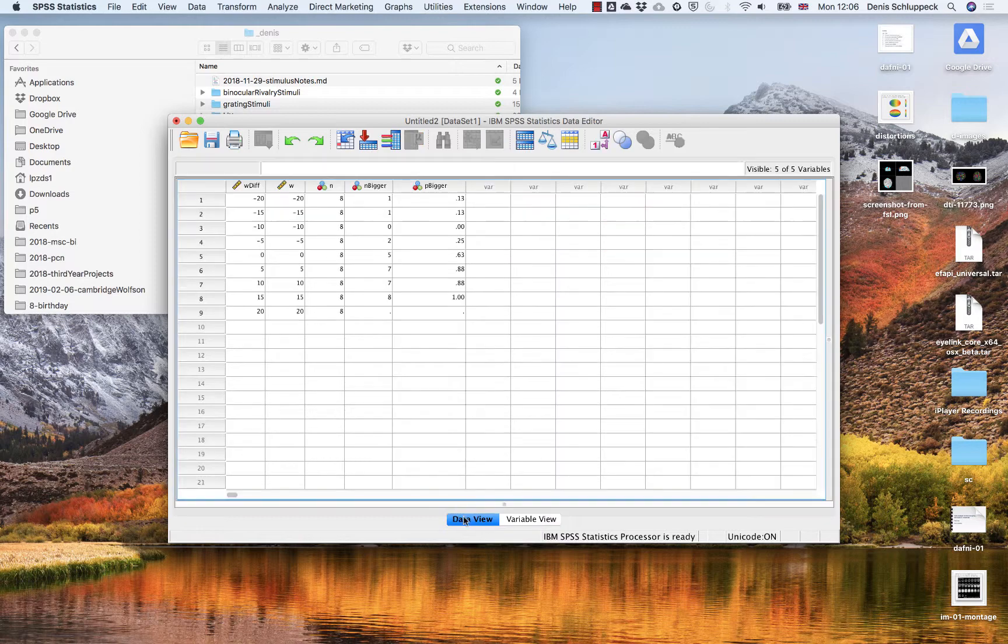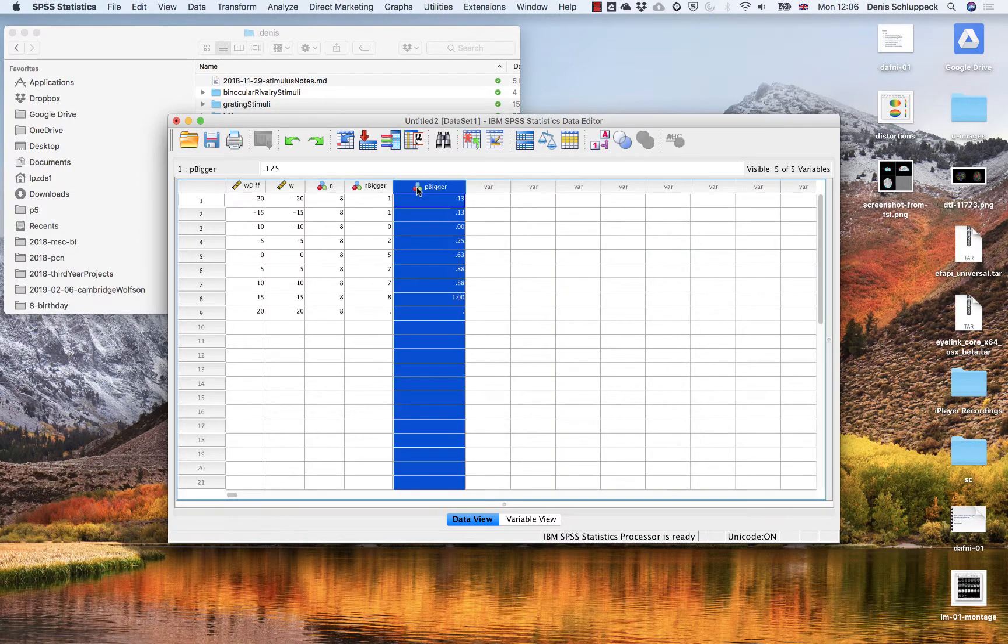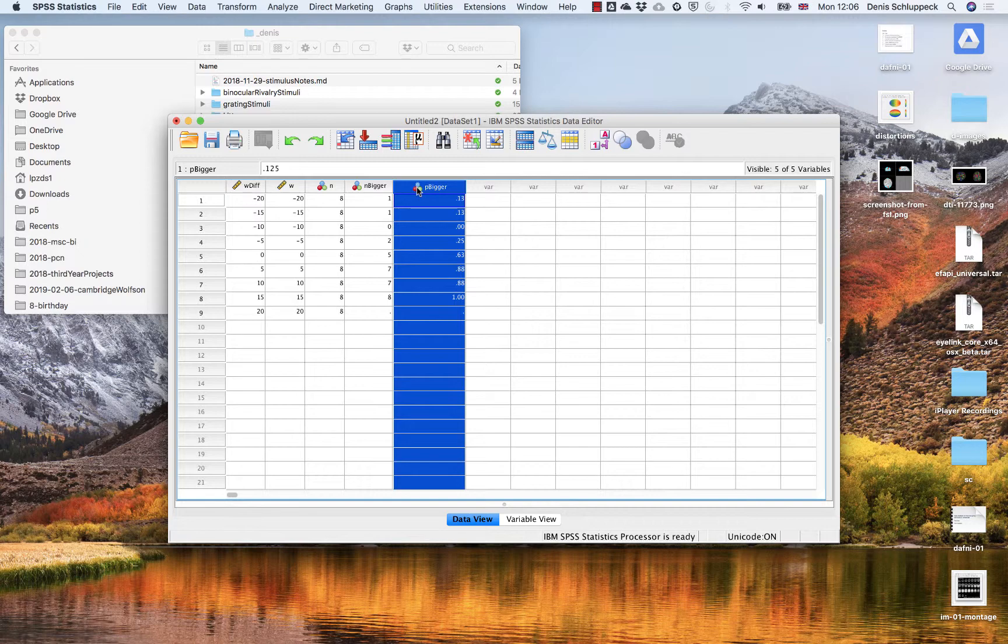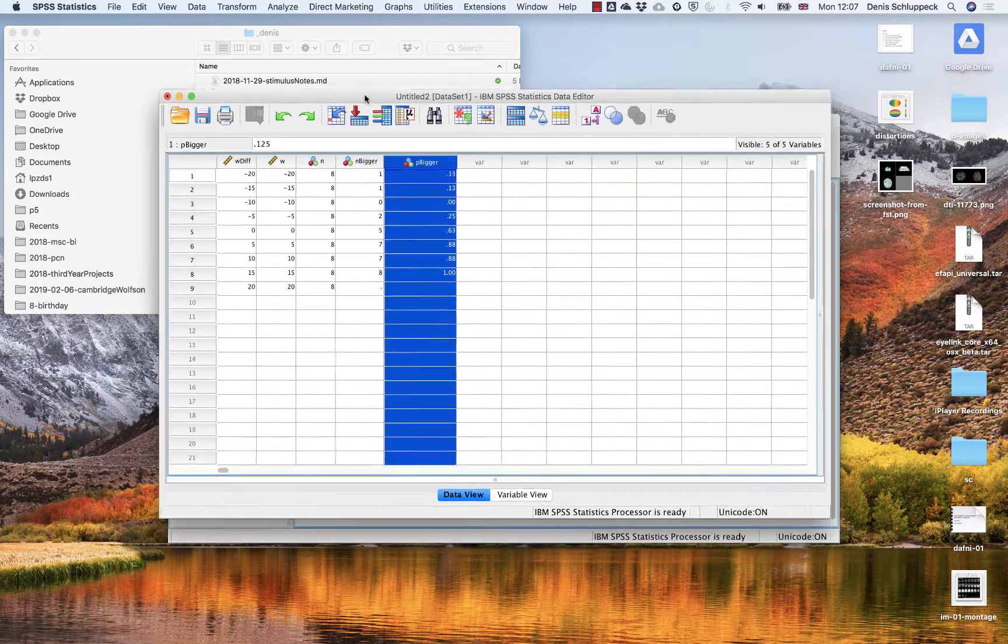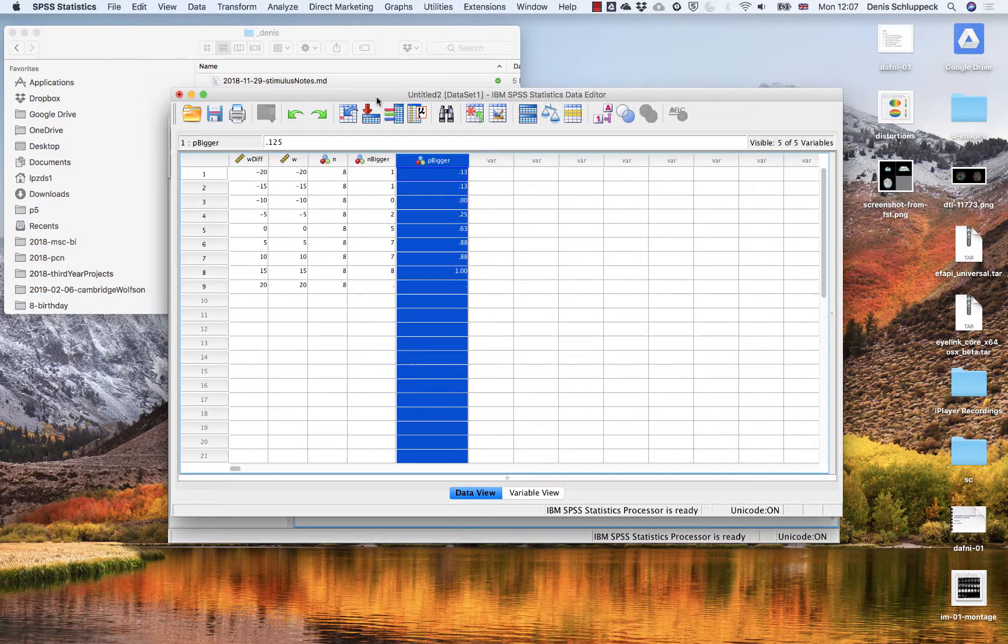So if we go back to the data view, we should now have something that we can deal with in our nonlinear regression, which is the thing we're trying to do.